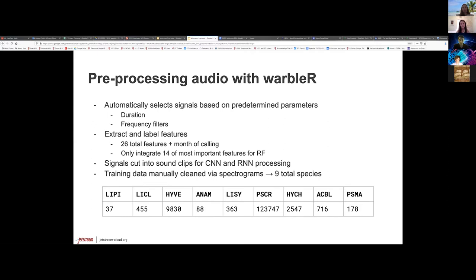This created two different outputs. One of them goes to the random forest — that's a giant CSV of 26 different features. We added the month of calling as a feature and that goes directly into that model. The neural networks accept tiny sound clips that we pulled from the raw audio, and we have a very large dataset from the National Park Service.